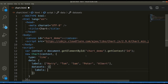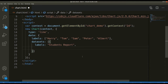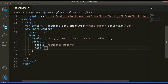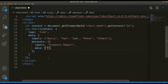Now we need to add a datasets array. The label for this dataset will be 'Students Report'. We also need to pass a data array for those students' marks: 40, 50, 100, 90, and 25. Let's save this and view it in the browser.